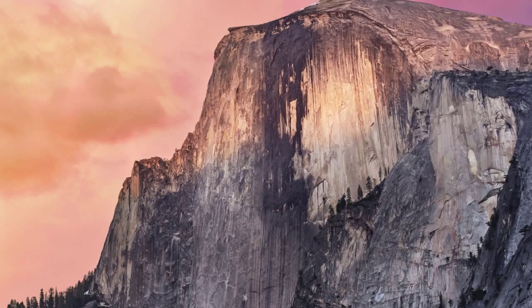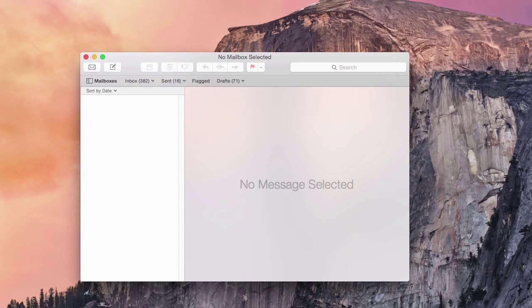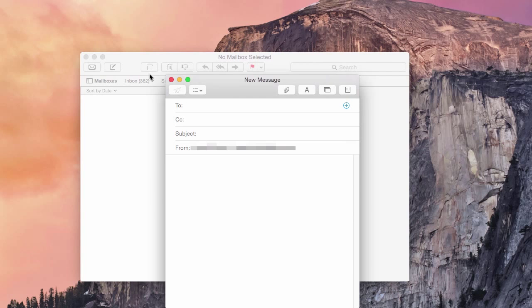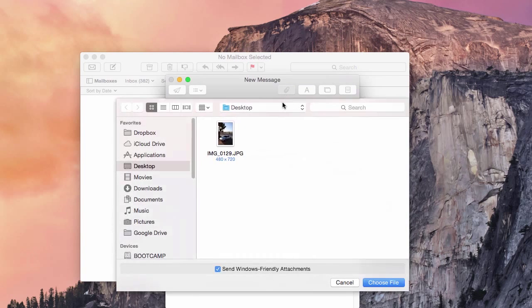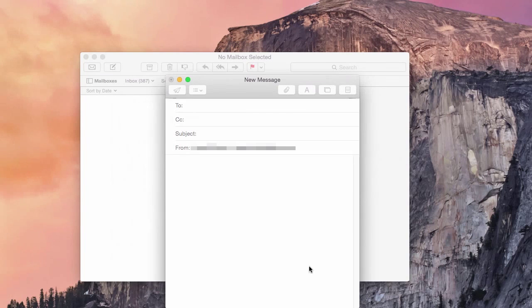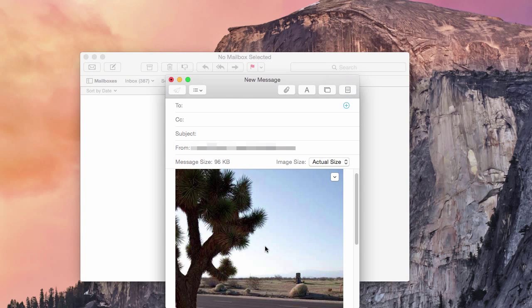Using email to transfer photos from your Mac to your iDevice is quite simple. First, open your email client. From there, on the top left, you will compose a new email. Once there, you will click on the paperclip icon, then find your desired photo you would like to send. Once done, you will type your email and send it to yourself. And that's all you need to know about transferring photos from your Mac to your iDevice using email.